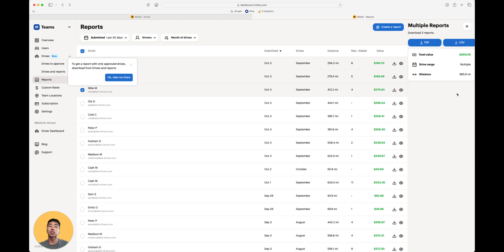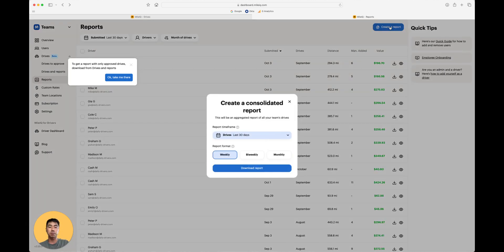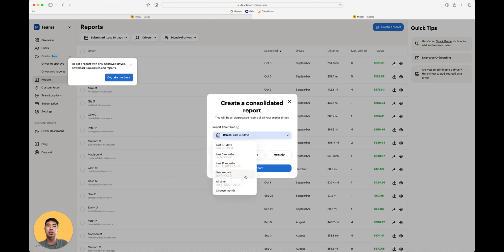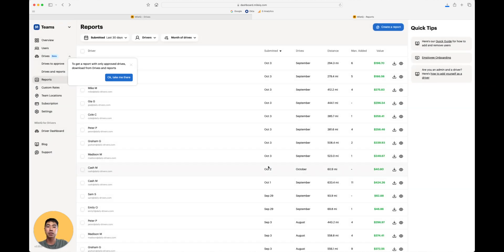If you want to consolidate a driver's report, or in other words, all of your drivers in a single report, all you have to do is click create a report. Then select how you want the report to be organized. Let's do year to date, and have a report that organizes the drives by month. And then we'll go ahead and click download.